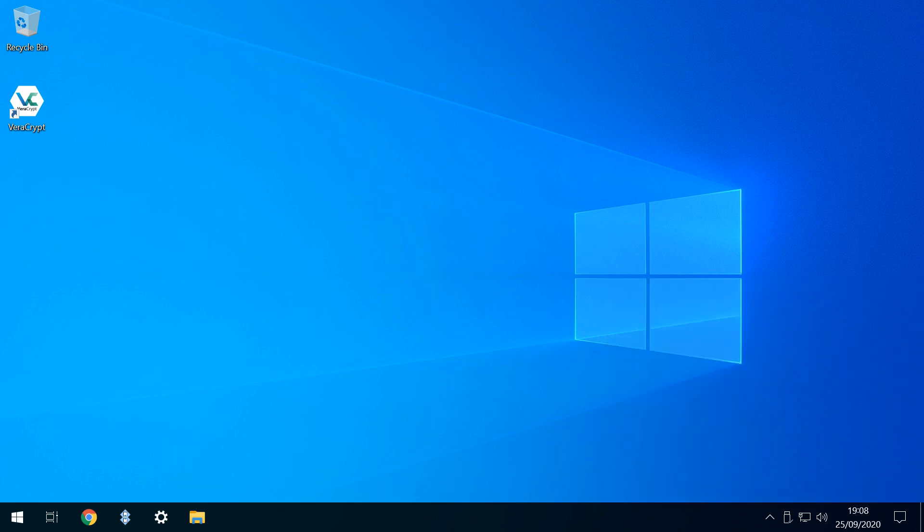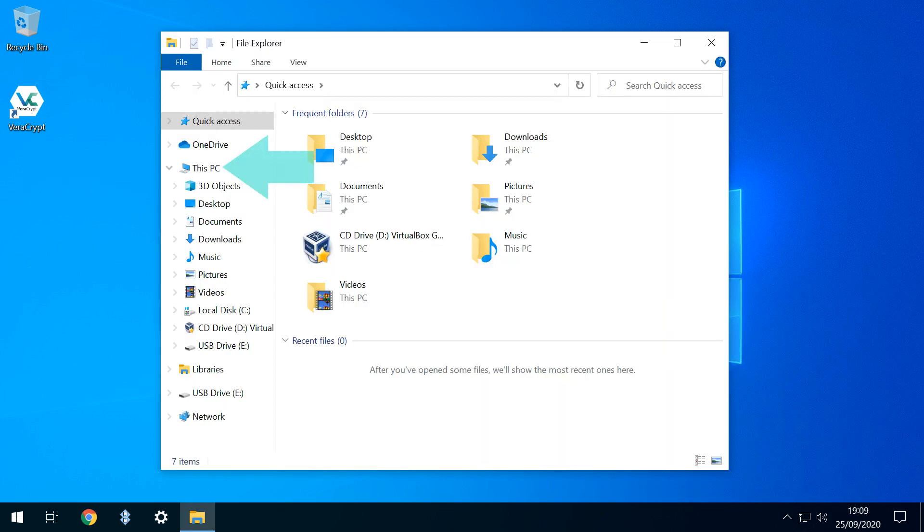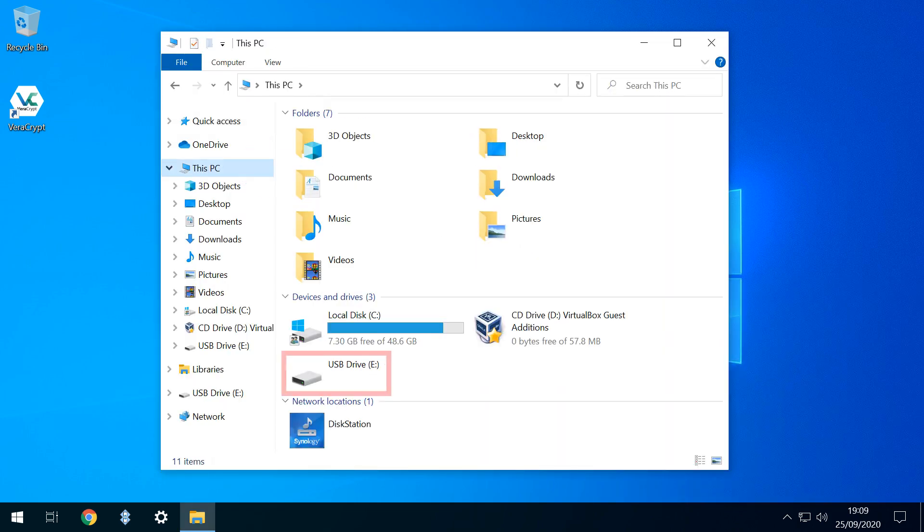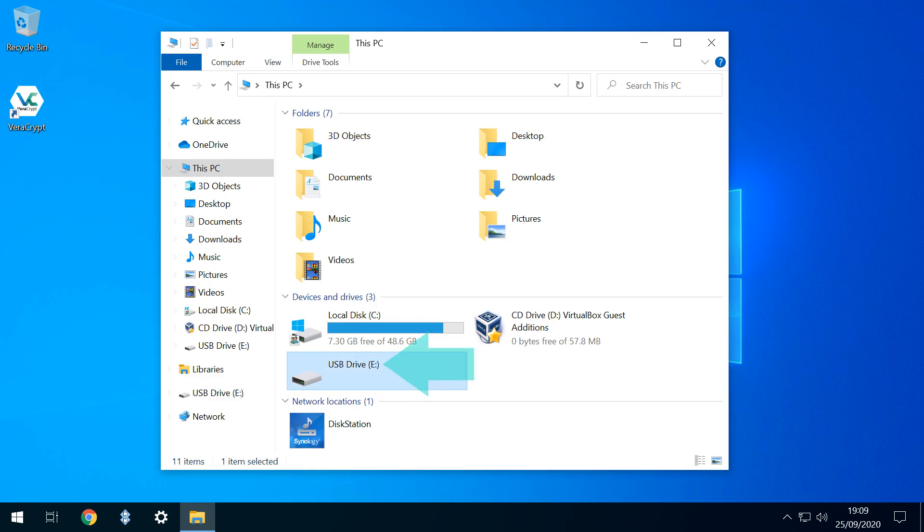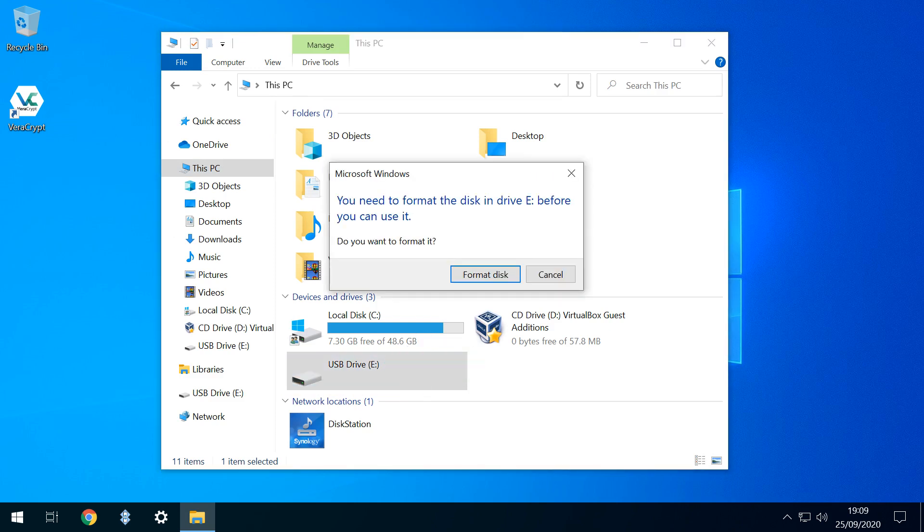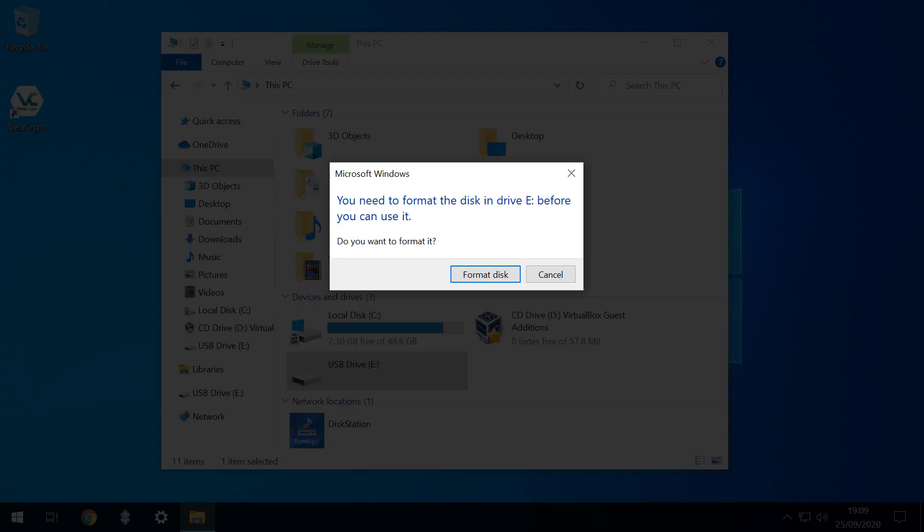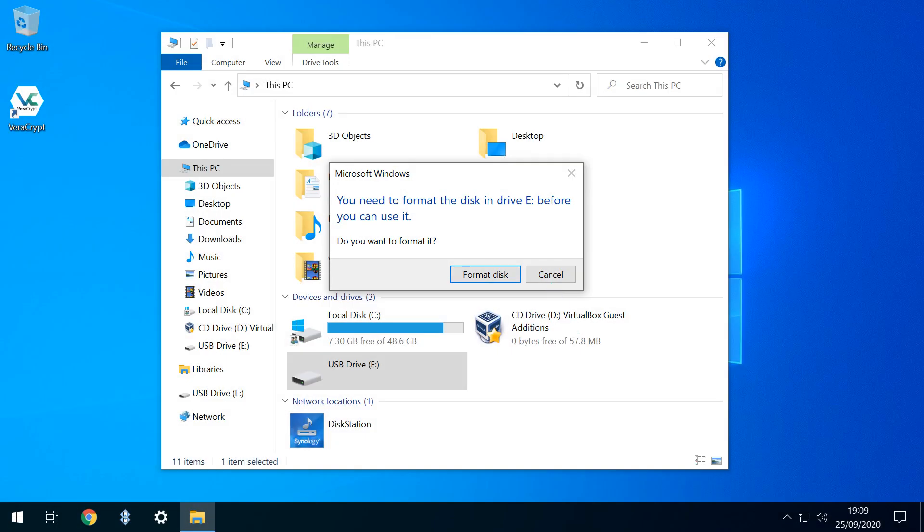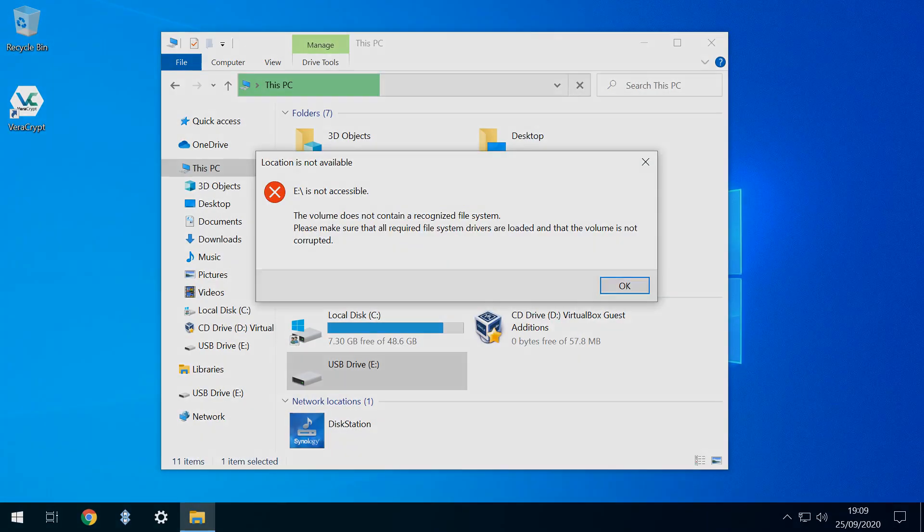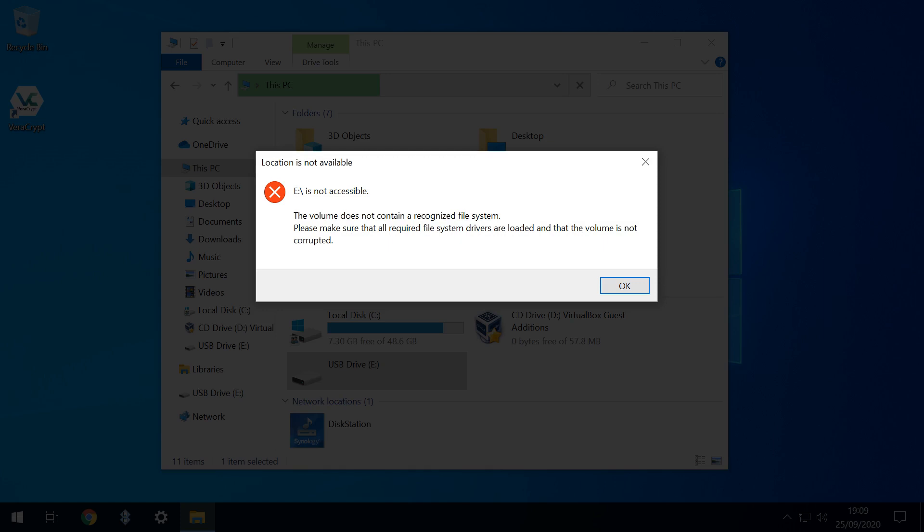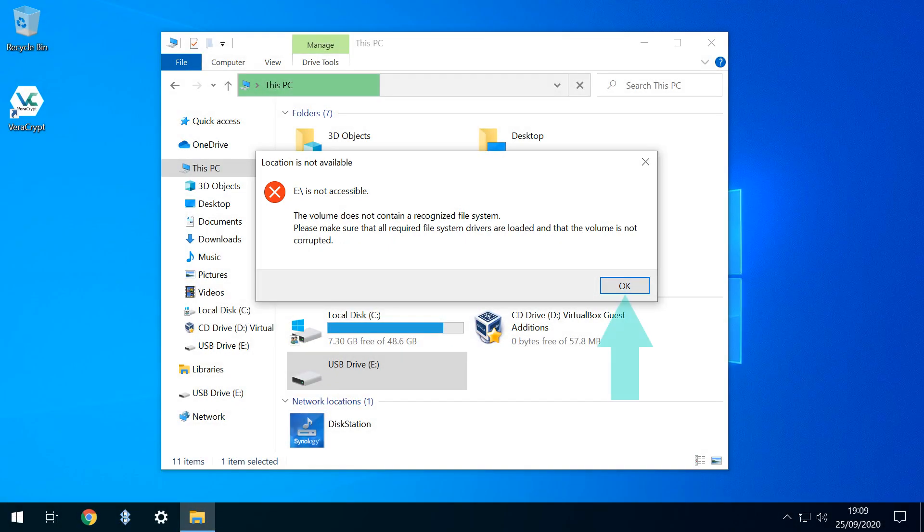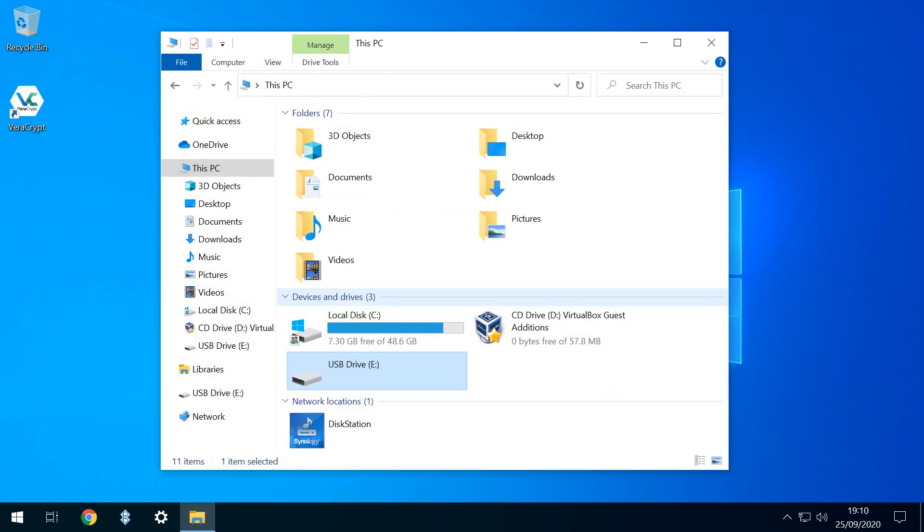When we click File Explorer and head to This PC, we can see our USB drive labelled E, but clicking it generates the same error message, which we again cancel, prompting a second error message which we also acknowledge. So if Windows no longer opens the drive by default, how can we access it?